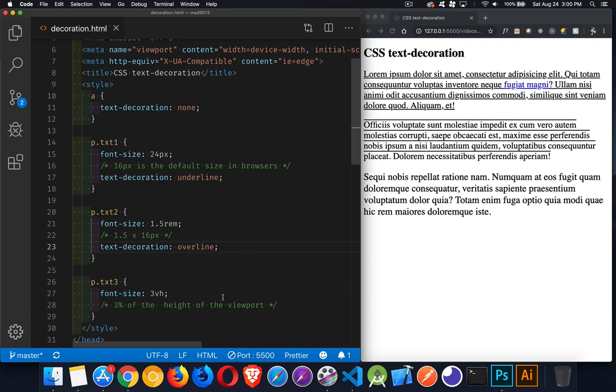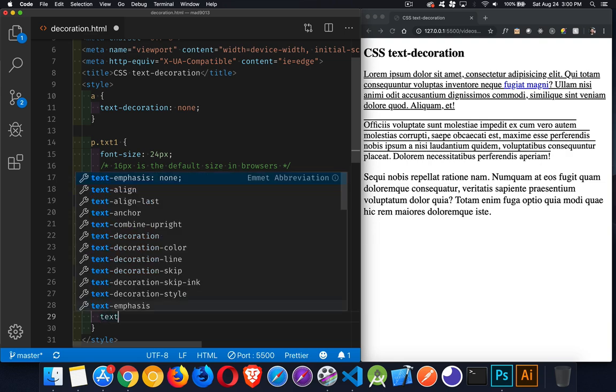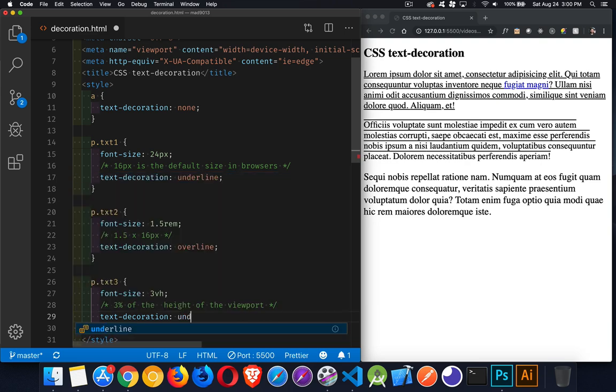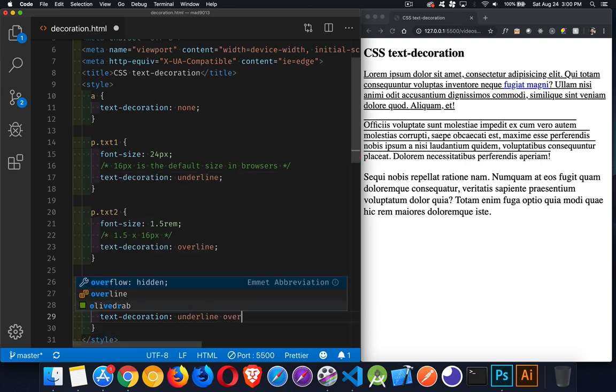Now, if you want to use multiple properties, you can do that as well. You can't put none and something else. But you can come in here, say text decoration, and I want to have the underline, and I want to have the overline.